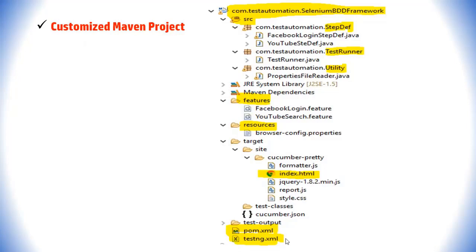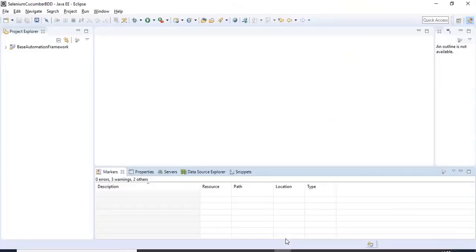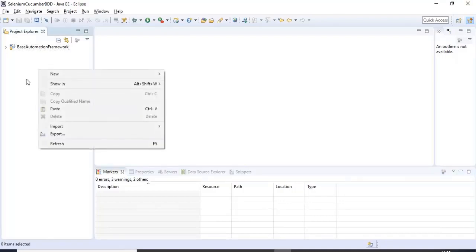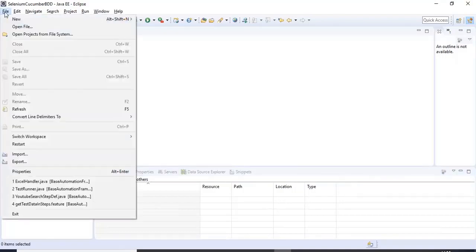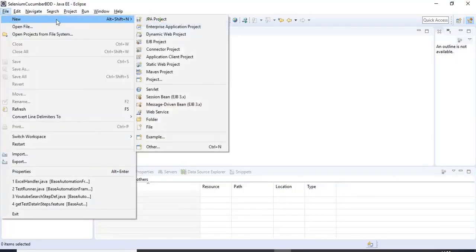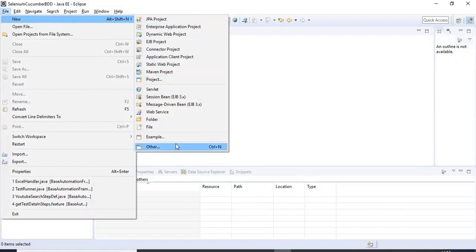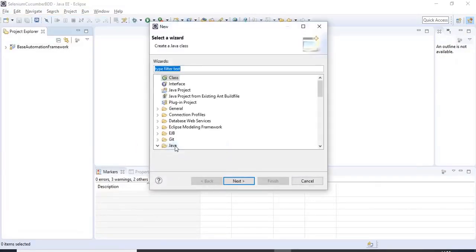Let us jump to the Eclipse IDE and quickly create a sample Maven project, then customize it.